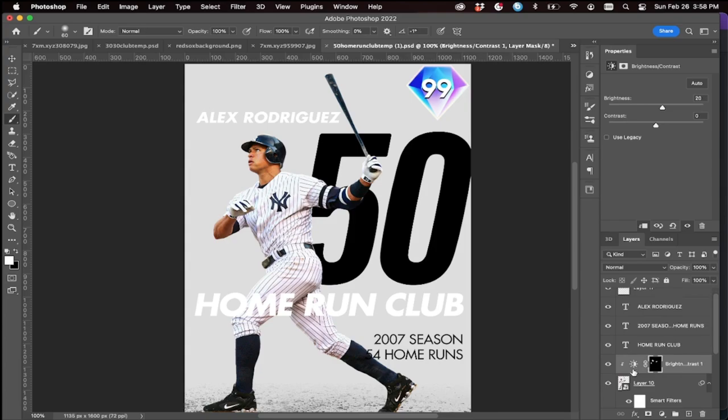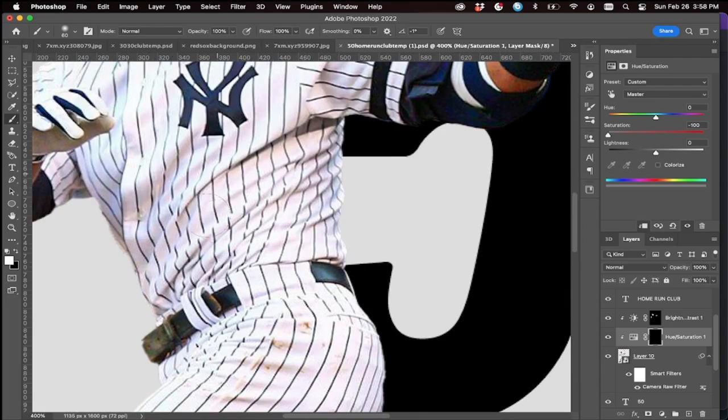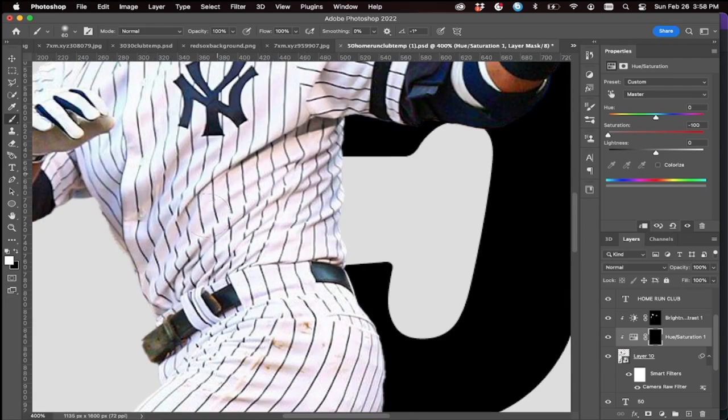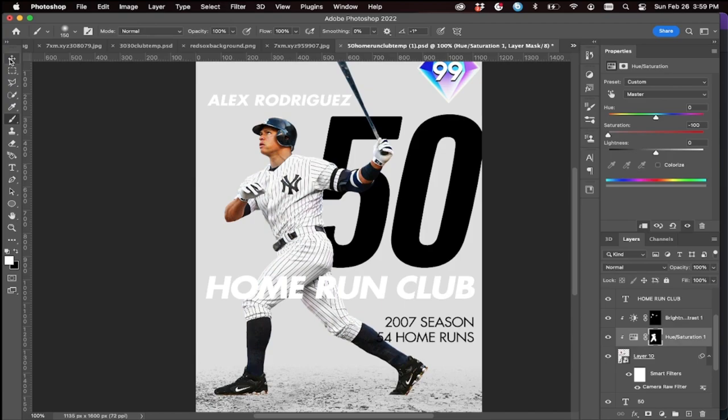This is a white jersey, so go to Hue/Saturation and desaturate — you can see I don't like the pink tones on the jersey. Get a Hue/Saturation adjustment, put the saturation down, make your brush big and paint it on there. It gets rid of those annoying pink tones — look at that, it looks like a proper Yankees jersey!